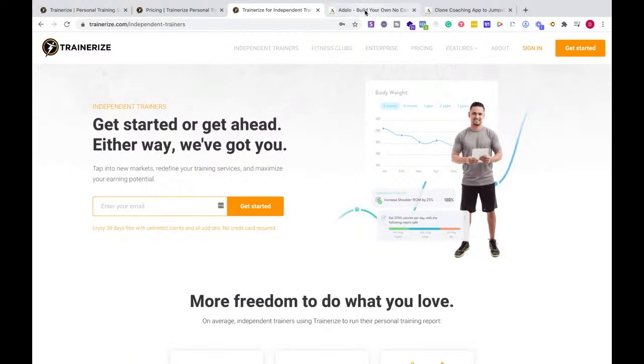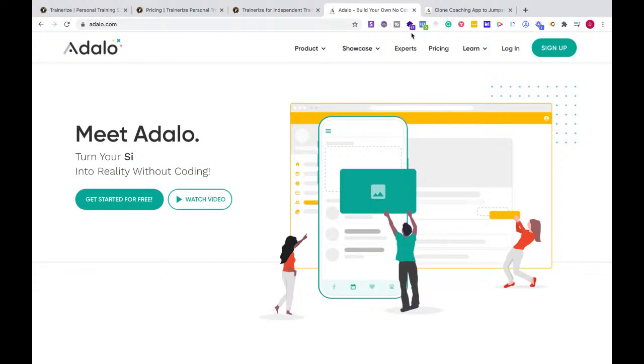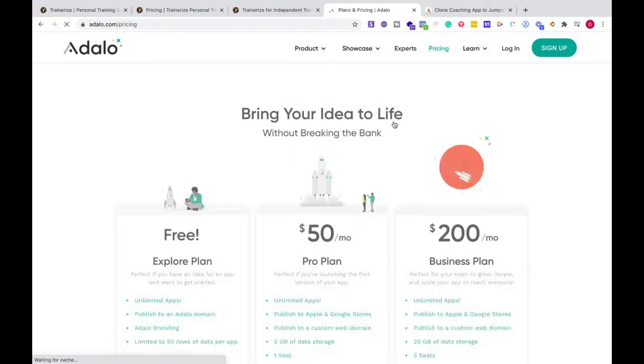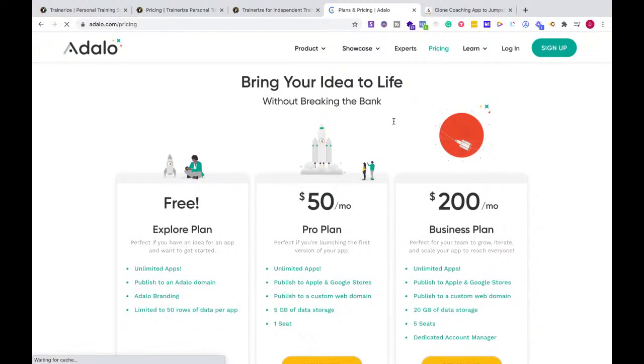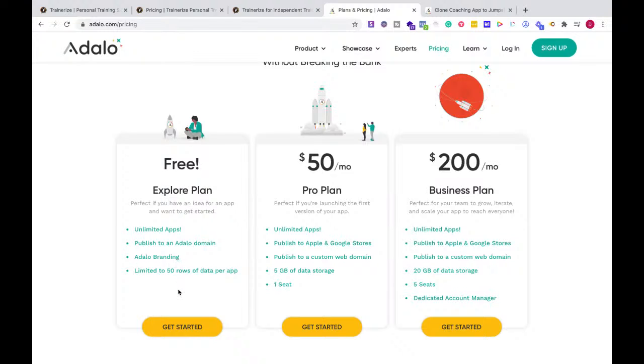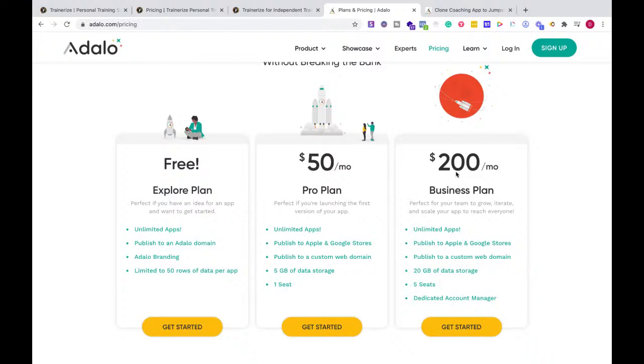Now, the other side, if we're looking at Adalo, let's take a look at pricing. It's unlimited apps published to Adalo domain right here with Adalo branding, limited to 50 rows of data per app. So you could go with the free version, and then when you're getting a lot more clients and data, you could go with $50 or the business $200, but probably you'd stay around the $50 pro plan.